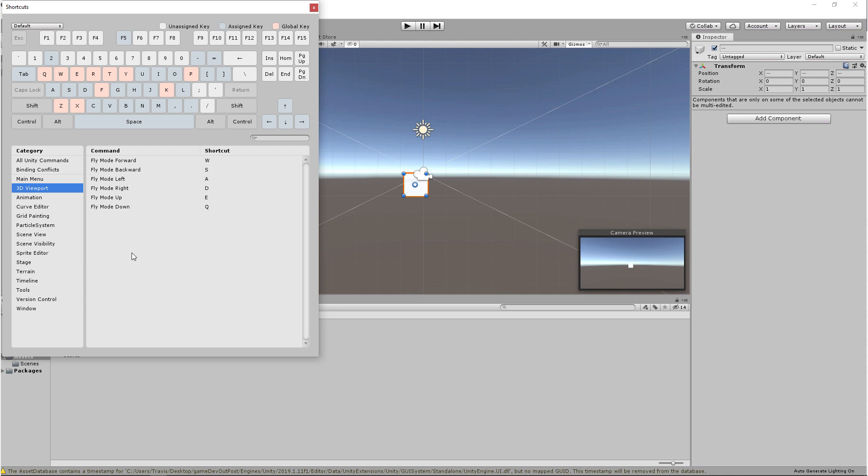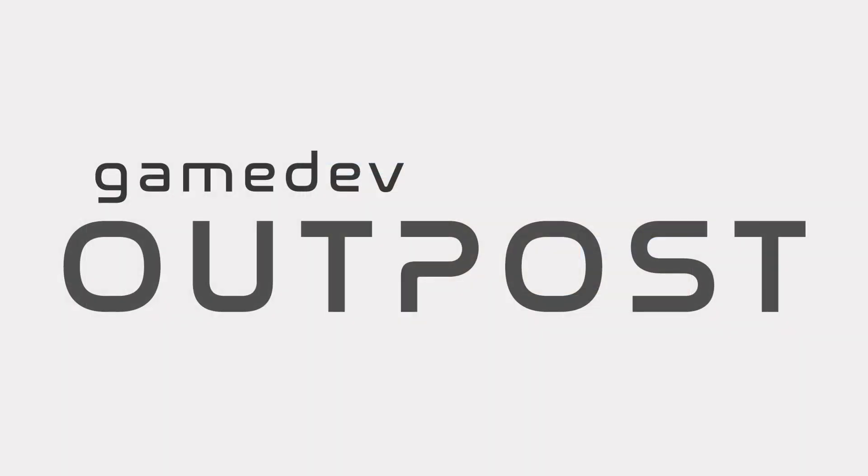In the next video, we're going to go over working in the viewports. If you guys thought this video was helpful, please let me know by commenting down below and liking the video. Thanks guys!